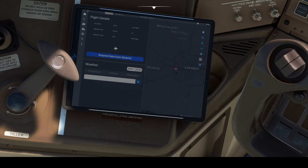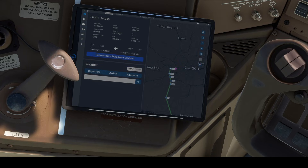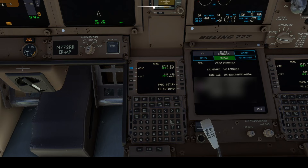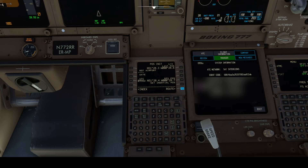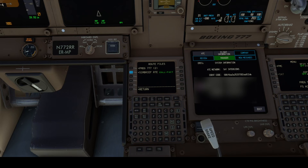We then go back to the EFB homepage and load our Simbrief flight plan. We now import our Simbrief route into our flight management system. This is important as the CPDLC and ACARS messages will use your flight details when they are transmitted to the respective stations.